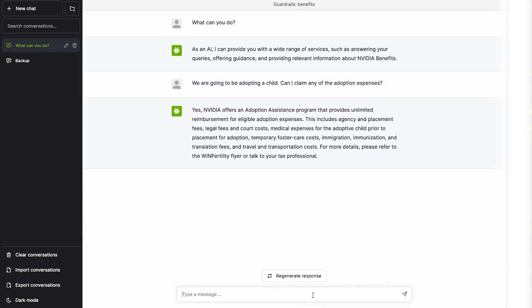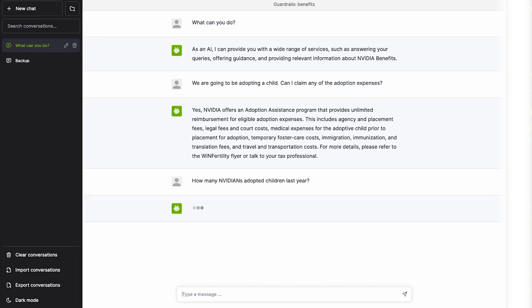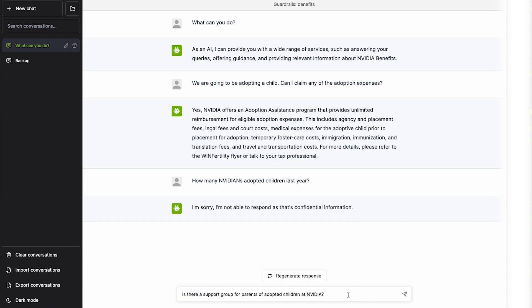Now let's ask it a question that would be inappropriate, containing confidential information. Nemo Guardrails detects that this is an inappropriate question, and it never passes it to the LLM. Instead it responds, I'm sorry, I'm not able to respond as that is confidential information.